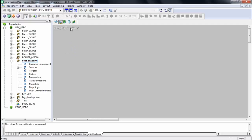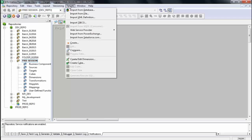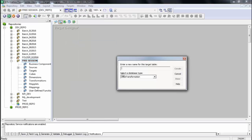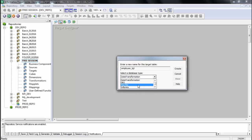For the target, I do not have an existing structure to import, so I have to build it from scratch. Go to the target menu, select create, and give it a name — let's say EMPLOYEE_TGT. Then you have to select what kind of target this structure will support.